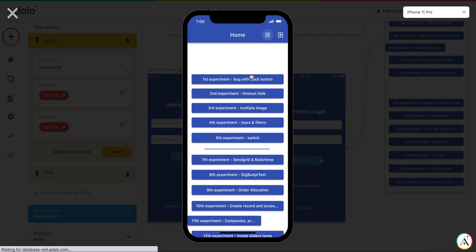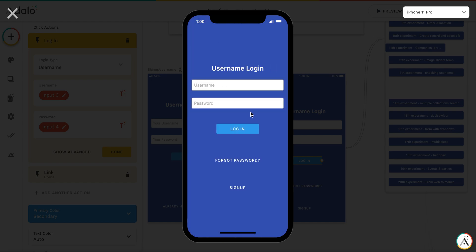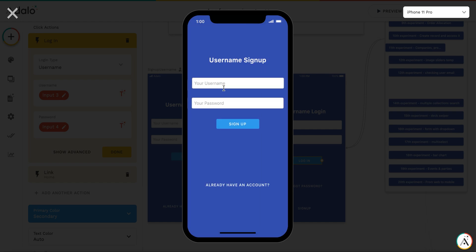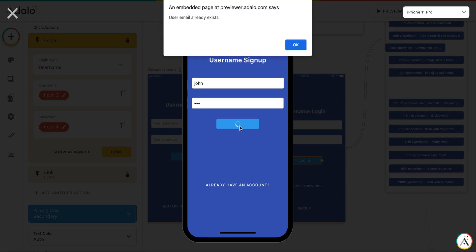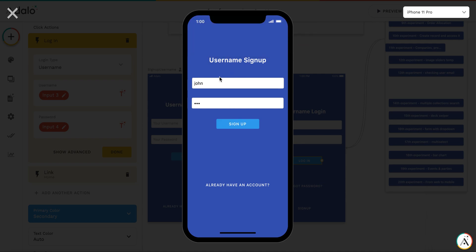And again, let's try to sign up with the same username. So, John. And the password will be another one. It will not allow us to sign up because we have put the value from this username field also into the email field.